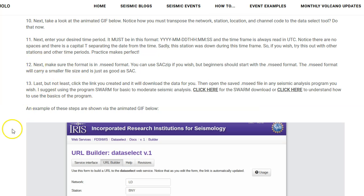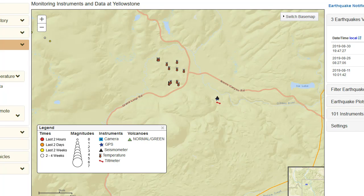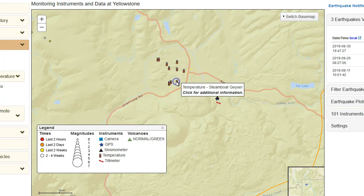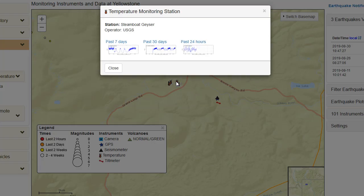Now let's talk about Steamboat Geyser just real quick. Steamboat Geyser is the largest active geyser on the face of the world. It resides at the Norris Geyser Basin within Yellowstone National Park. We're going to go here to the temperature gauge for Steamboat Geyser - I talked about this in one of my last videos, I'll put a link in the description box below if you want to go check that out.